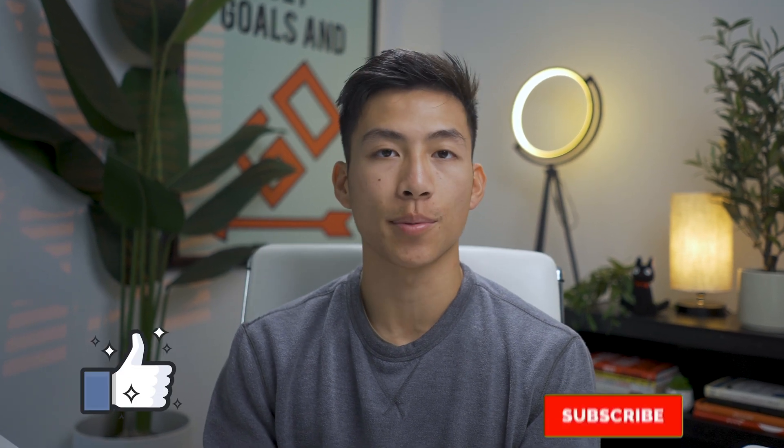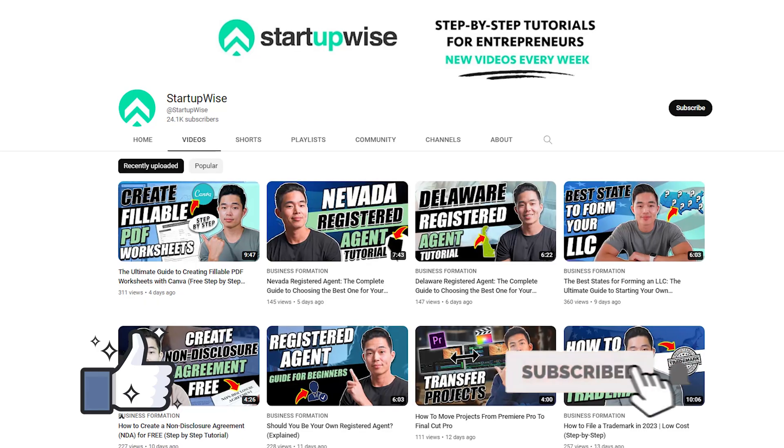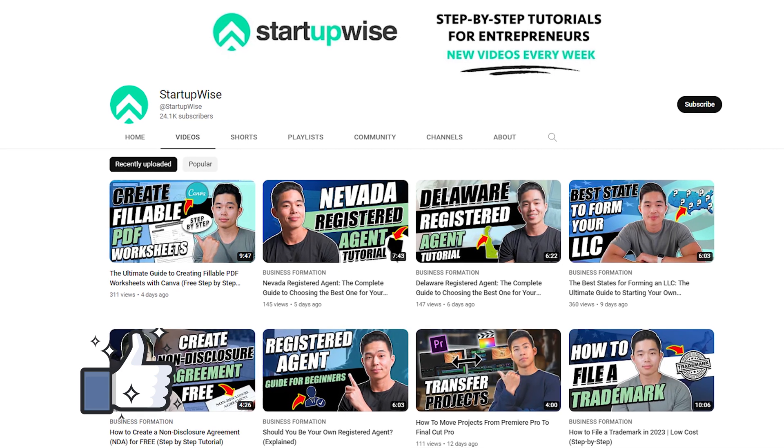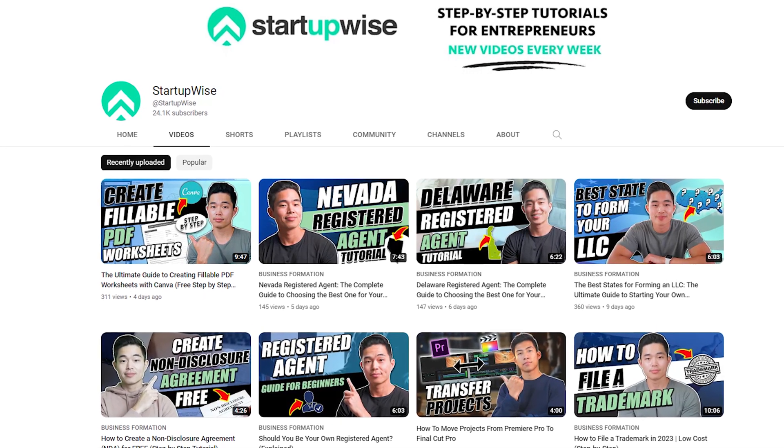But anyways, I hope you got a ton of value out of this video. And if you did, please be sure to leave a like and subscribe for more videos like this. We make a ton of tutorials and how-to guides here on Startup Wise dedicated to helping entrepreneurs start their own business. Thanks for watching and I'll see you guys in the next video.